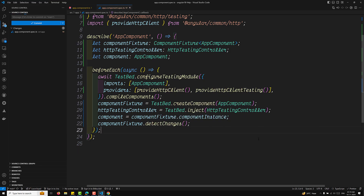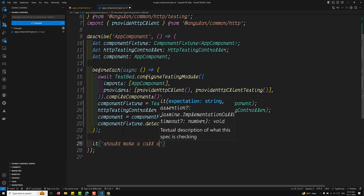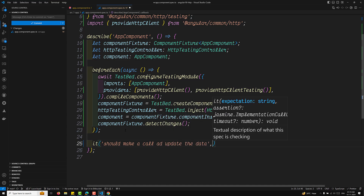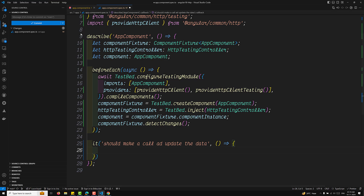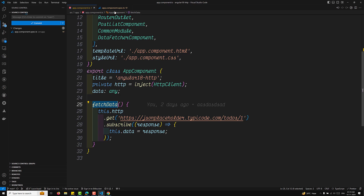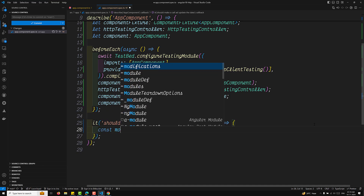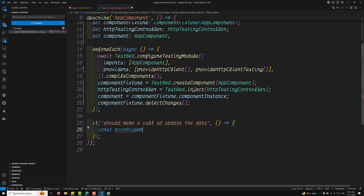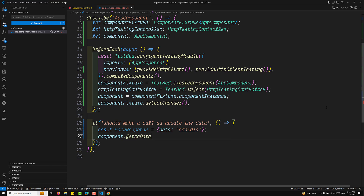Now we need to create the test — it should make a call and update the data. Here you will be having the call like this. This is our AppComponent with the fetchData method. First, let's create a mock response. The mock response is equal to some data. Now we call component.fetchData — we are calling the method — and the HTTP call will be made.